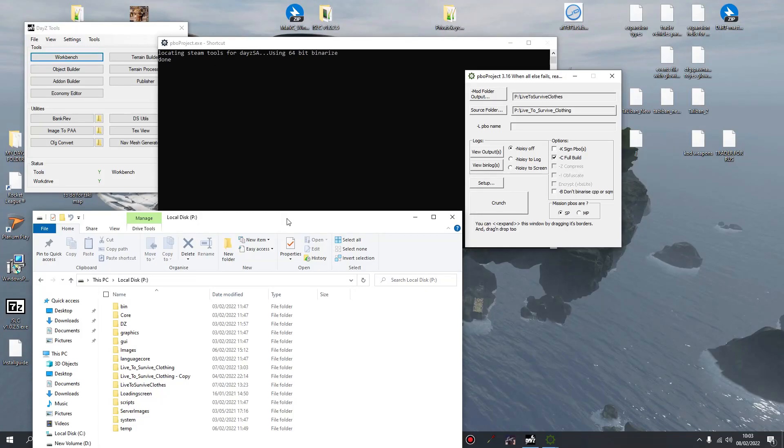Alright guys, I'm back with the second part of creating custom textures for your DayZ clothes. I left off with basically getting to the stage where you need to pack the files into a PBO and then just put it onto your Steam Workshop so it all works on your server.